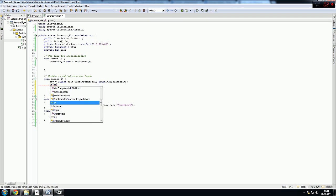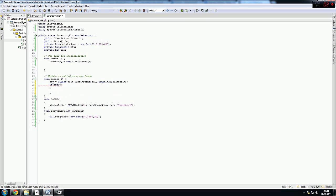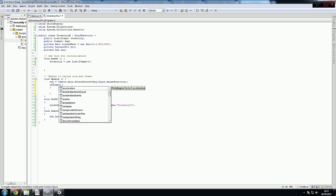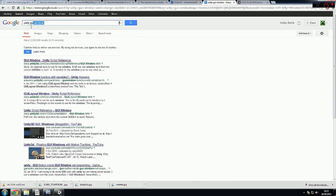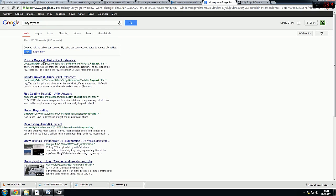First we'll get an Input.GetButtonDown — like this, it will only make it work once. We'll write fire1, so basically what this does is when you click once, this will only work once. If you click once, this input will activate. First we need the RaycastHit hit collider — we do RaycastHit hit.